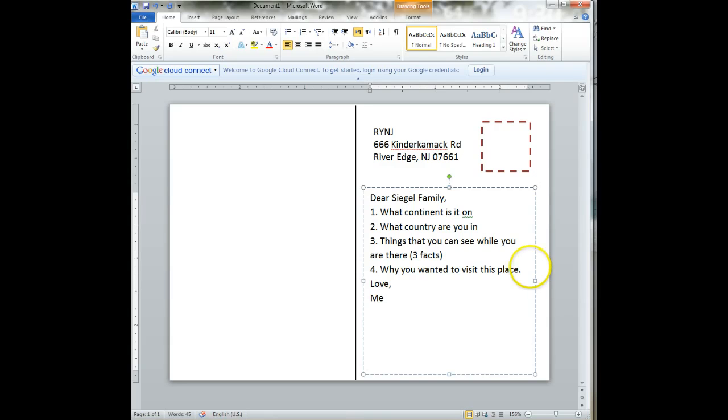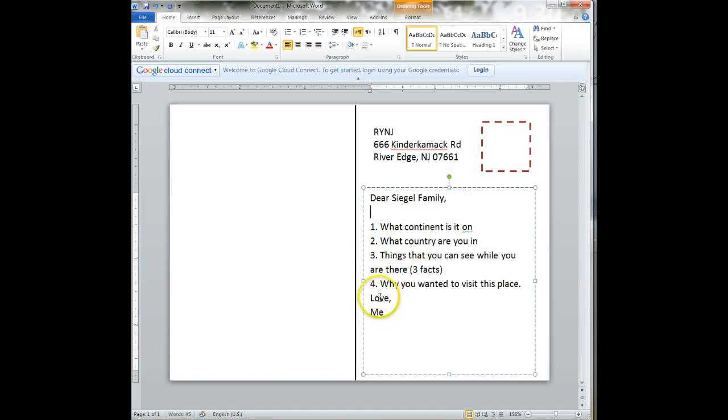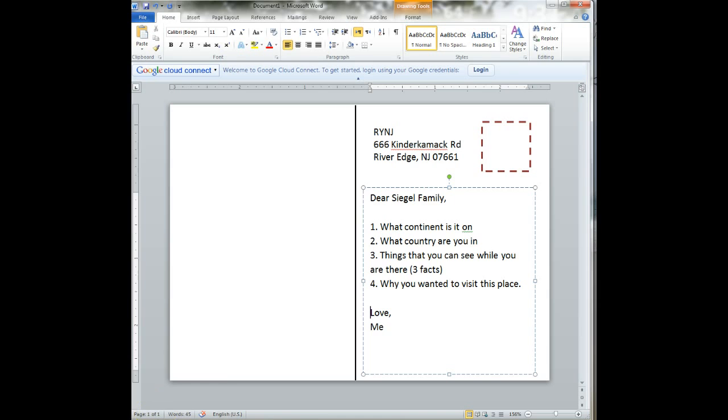So that's information that's going to go here. You should know all this information because you did research on your country. Over here, we're going to put in our picture. So let's start looking for our picture.